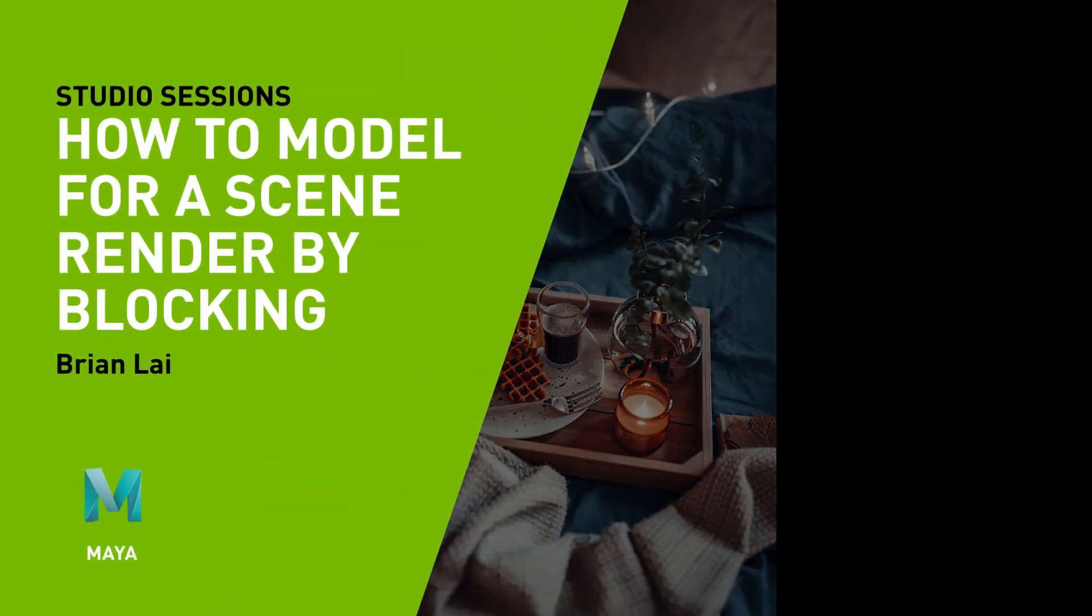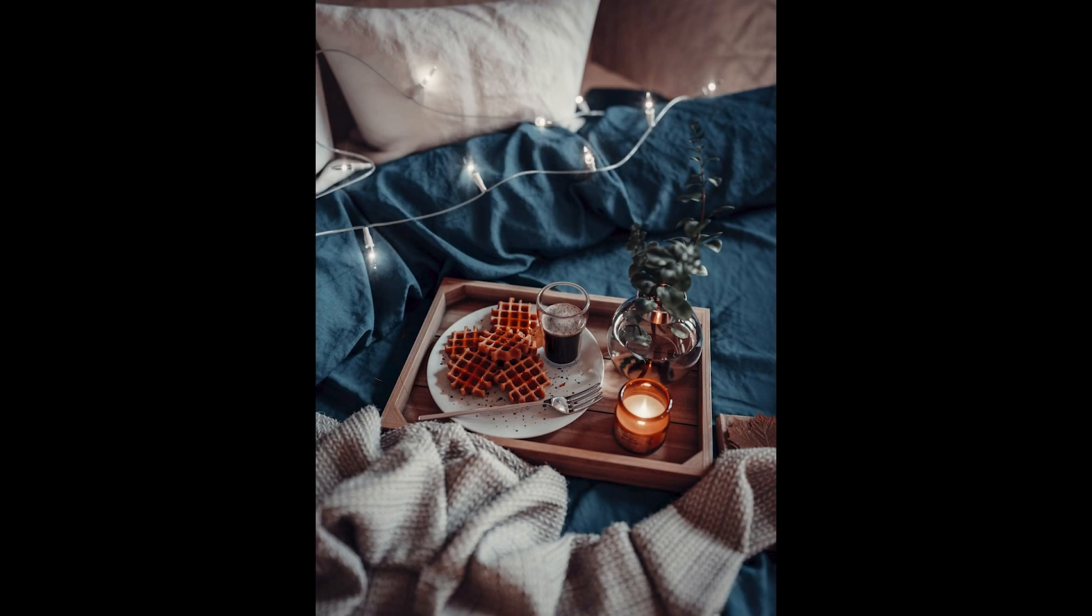In this series of tutorials, I'm going to show my process creating photorealistic still-life renders.